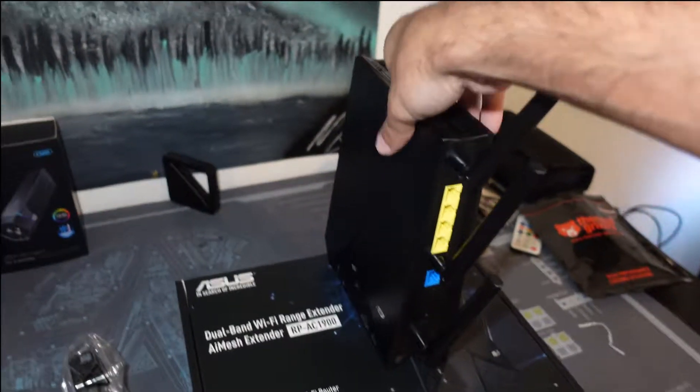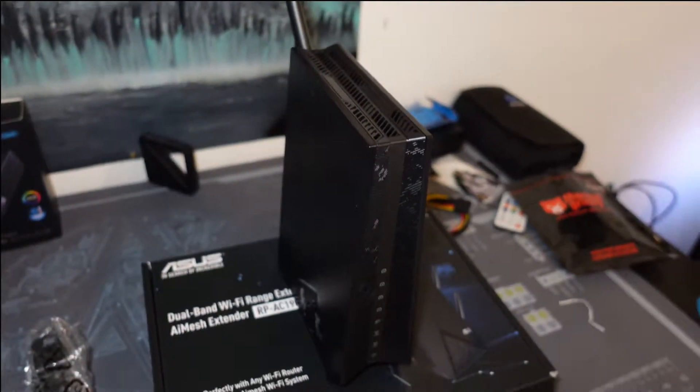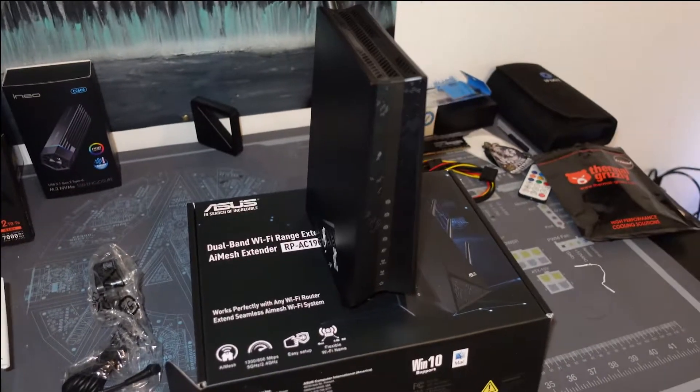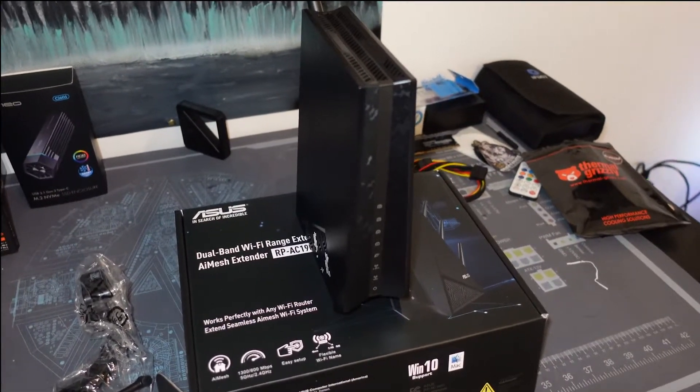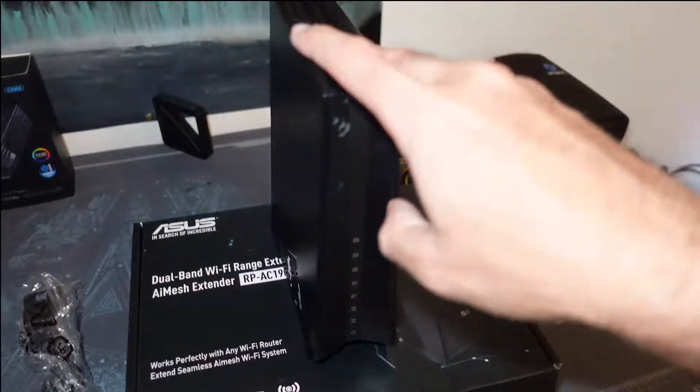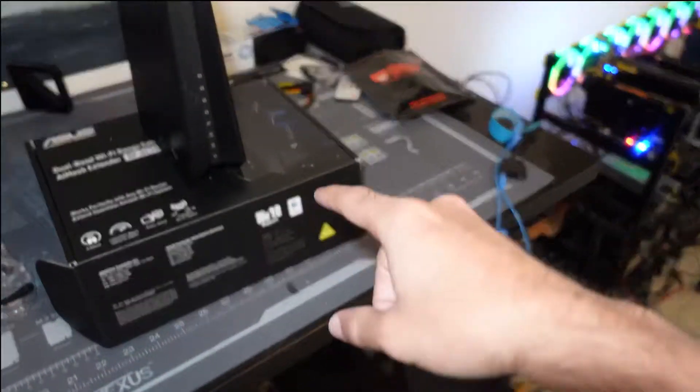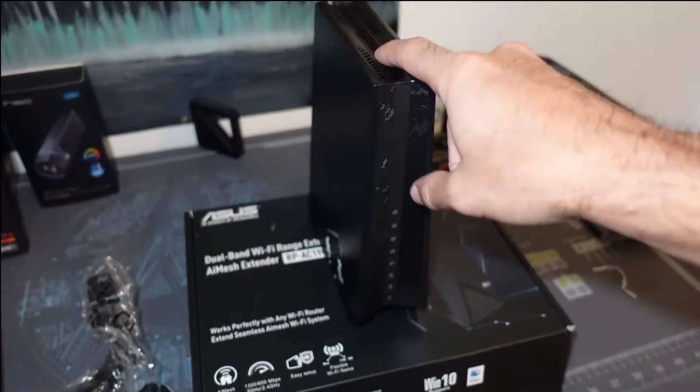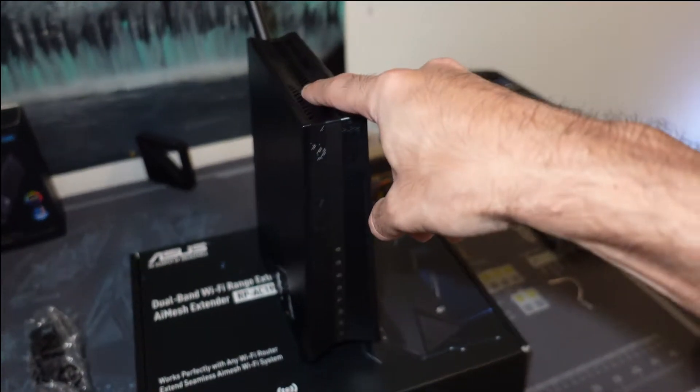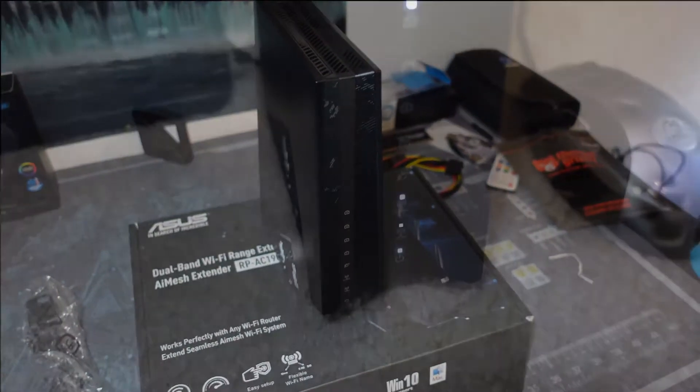All right, I believe I just need to power this guy on and then we need to AI mesh it, which I can actually control from my phone. We'll see if there's anything crazy I need to do with that, but I want to test the performance. We're gonna use the NAS to test out the performance and compare what I'm getting speed wise.